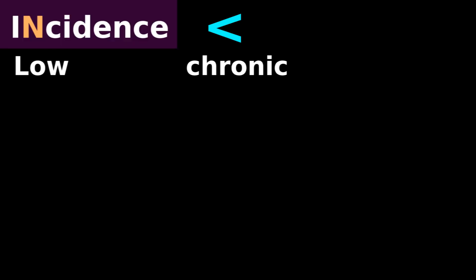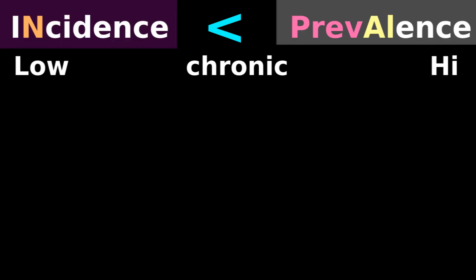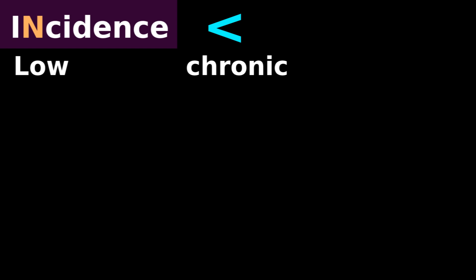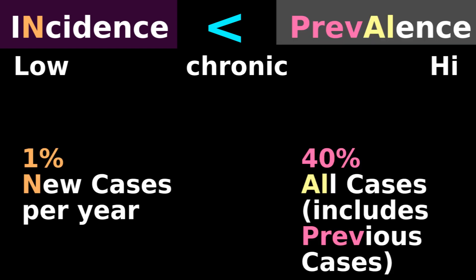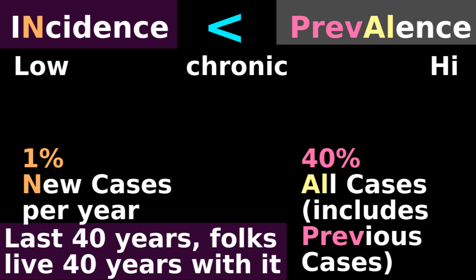Chronic conditions are indicated by low incidence and high prevalence. If the incidence of diabetes is 1% per year, and the prevalence is 40%, that suggests that, for the last 40 years, after getting diabetes, people keep living for 40 years.